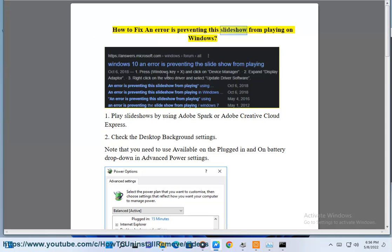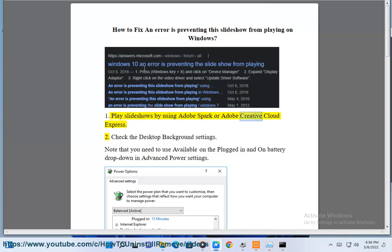How to fix an error is preventing the slideshow from playing on Windows. Play slideshows by using Adobe Spark or Adobe Creative Cloud Express.